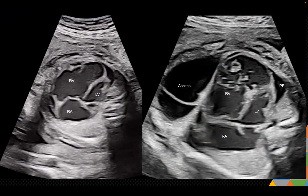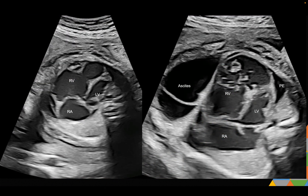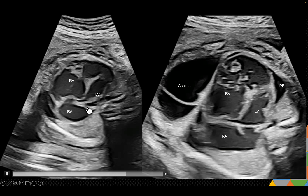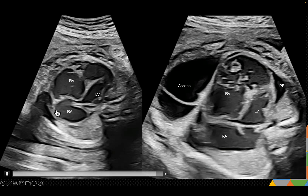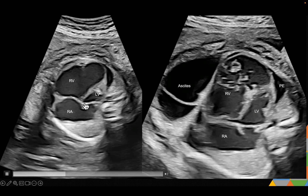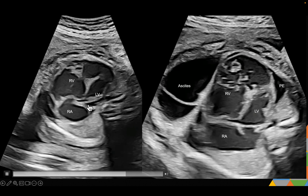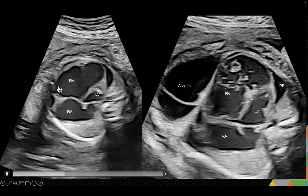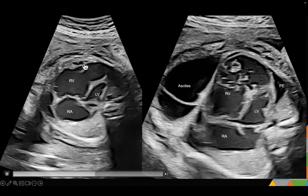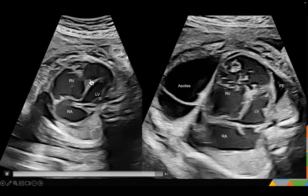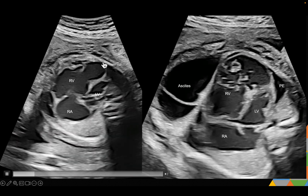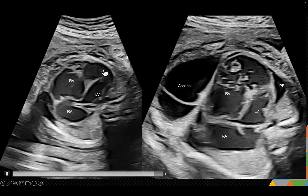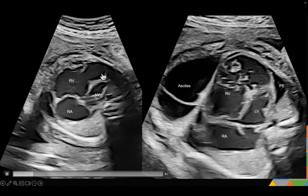Let's begin one by one. If you notice here, this is the right atrium, which is enlarged. This is the left ventricle, which is small. This is the right ventricle, which is dilated, and there is some aneurysmal dilatation here. You can also notice thinning of the myocardium.